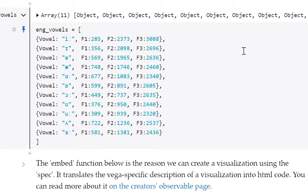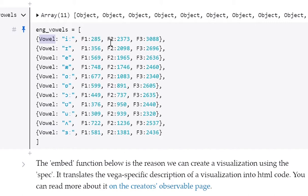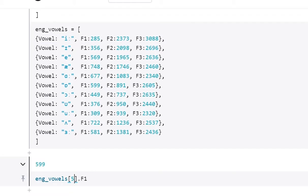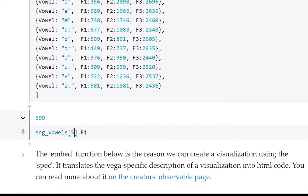The second type of data structure we have in this data set is a JavaScript object. Each of these pairs of curly brackets makes up what's called an object, consisting of pairs of properties and the property value. For these objects, the properties are val, f1, f2, and f3. For our first object in our array, the property f1 has the value 285. To visualize this data set, we're going to write what's called a Vega specification, then feed it into the embed function, and that's going to create the HTML code for us.